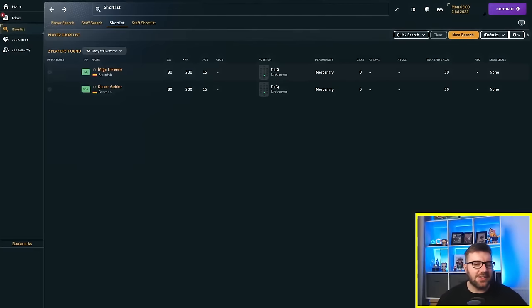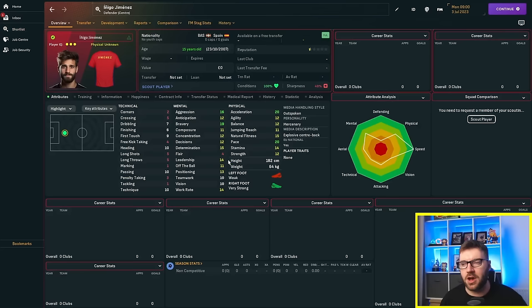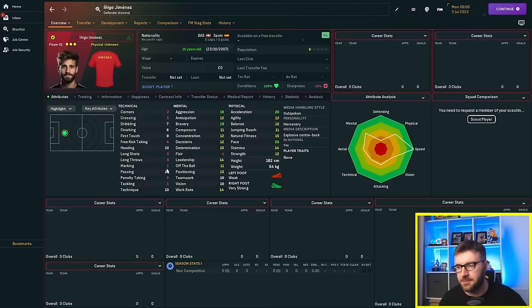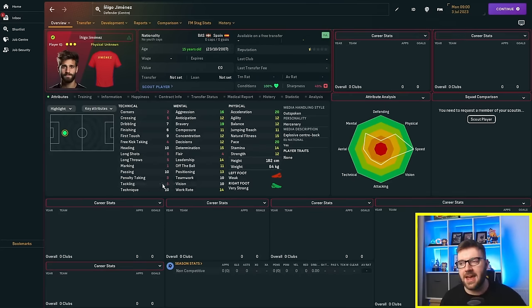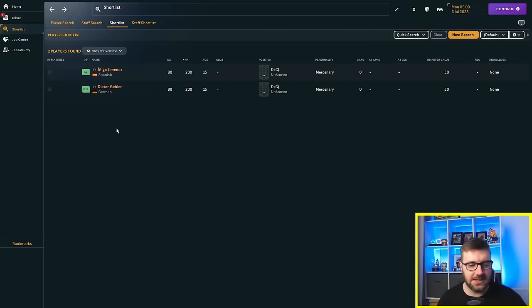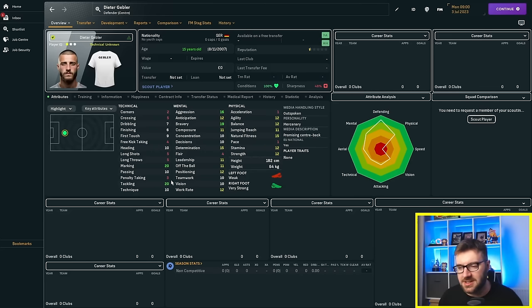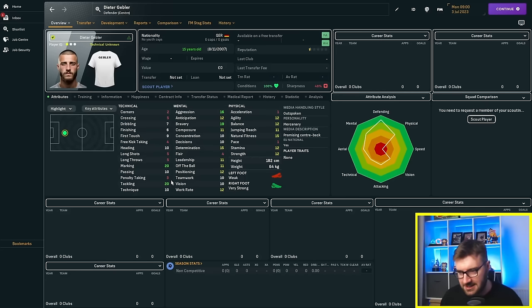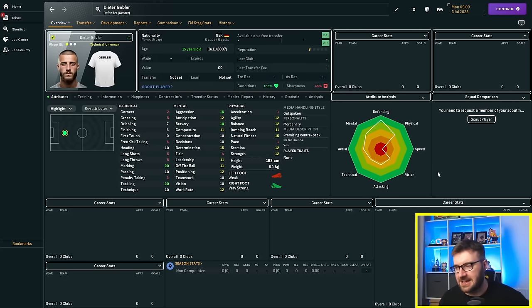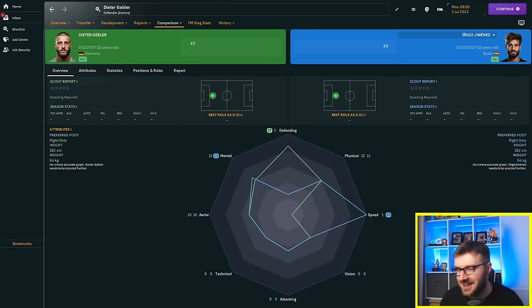We've gone to Spain and Germany for today's experiment. We've got Inigo Jimenez, who is our fast-but-crap-at-tackling-and-marking player, and we've got Dieter Giebler, the German, who has got max marking and tackling but minimum pace and acceleration. As you can see, the polygons are interesting.